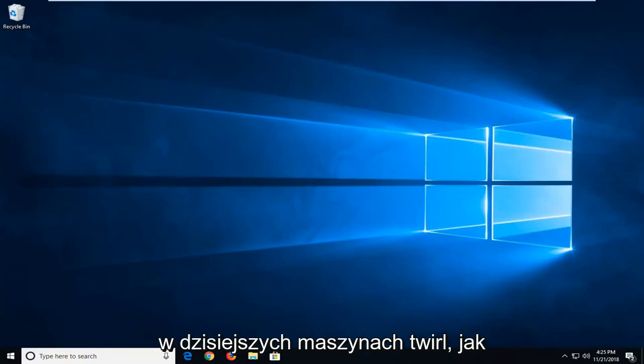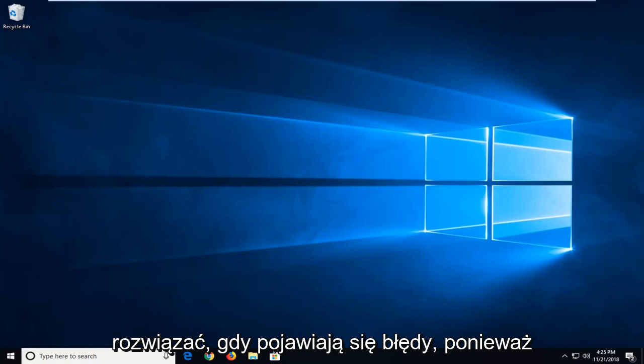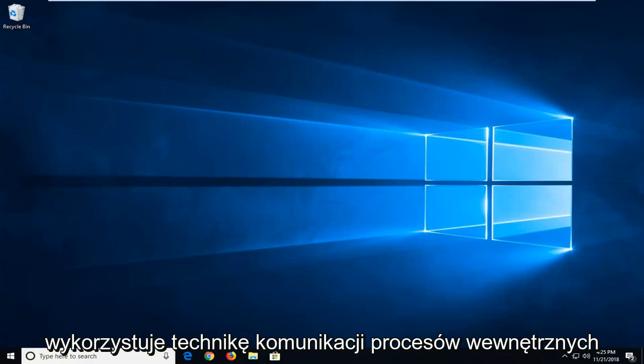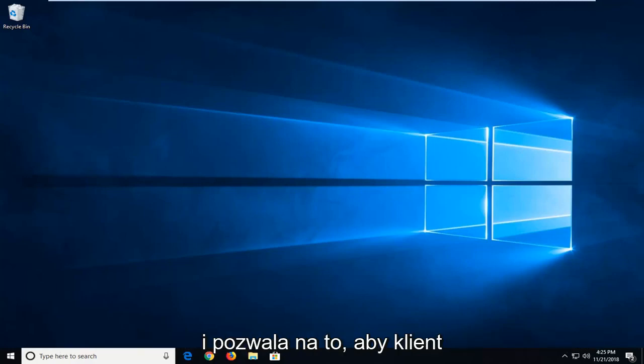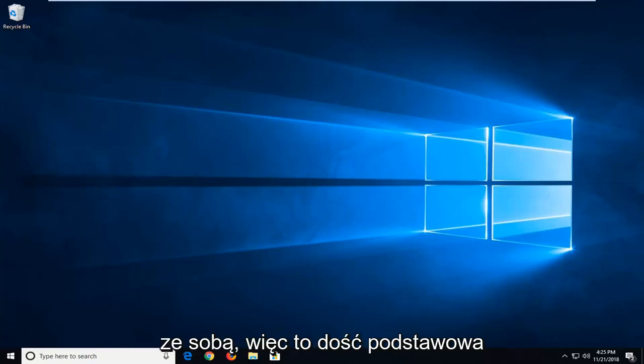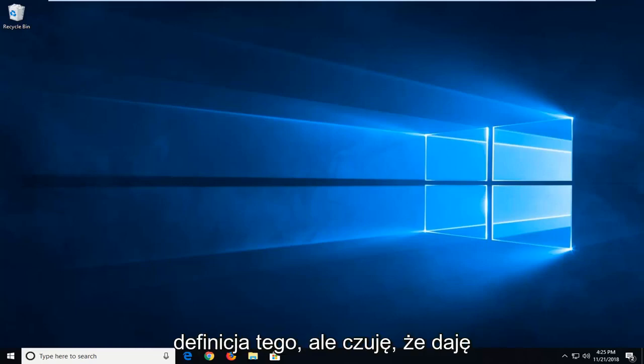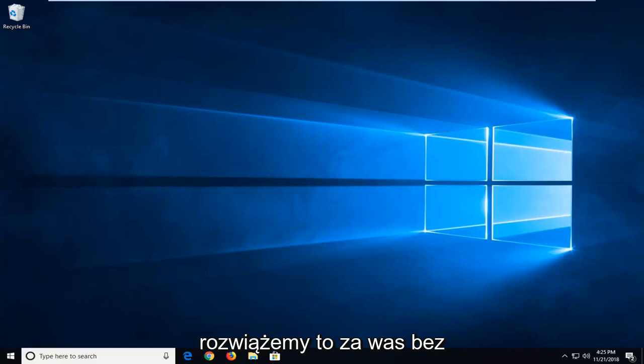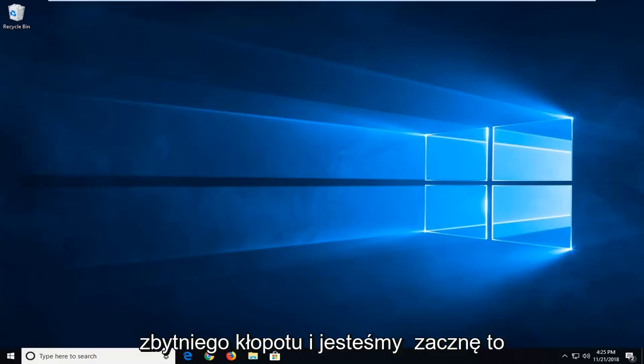In today's tutorial I'm going to show you guys how to resolve if you're getting errors as your PC server is unavailable. Basically it utilizes interprocess communication technique and would allow a client and a server to communicate to each other. So that's a basic definition to give you guys an idea of what it does. So we're going to go about hopefully solving it for you guys without too much of a hassle.